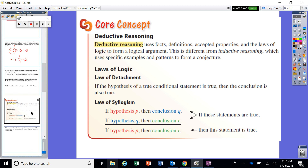That is where deductive reasoning comes into play. The difference between inductive and deductive reasoning is the use of facts. Deductive uses facts; inductive uses patterns or observations. On the slide right now, you can see the two laws of logic: the law of detachment and the law of syllogism.